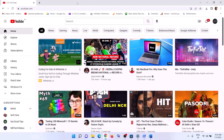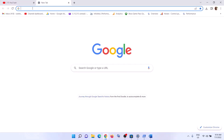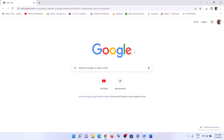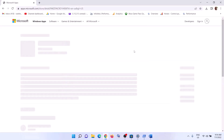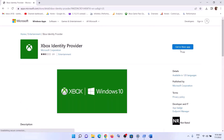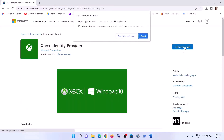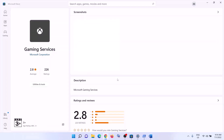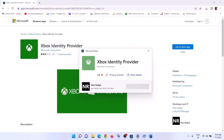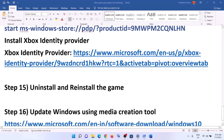The next step is to install the Xbox Identity Provider. Copy the link provided in the video description and open it in a browser — it will take you to the Microsoft website. Click 'Get in Store App,' then click 'Open Microsoft Store.' If the Xbox Identity Provider is not installed, you will see an Install button — click Install. If you don't see the Install button, it's already installed, so just ignore this step.